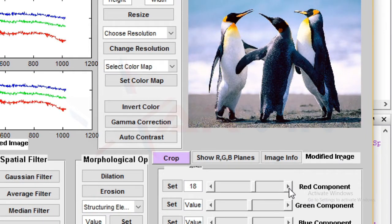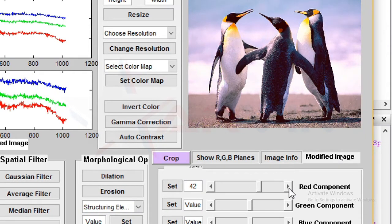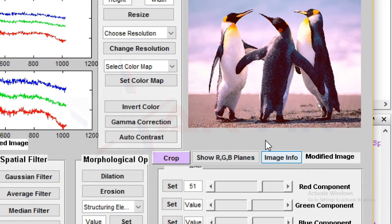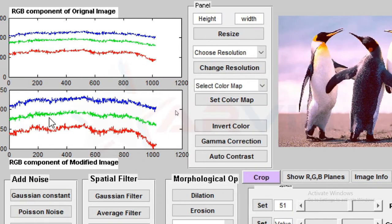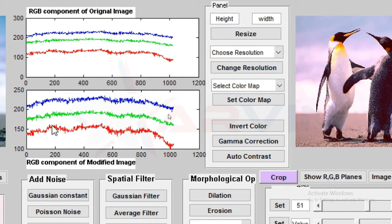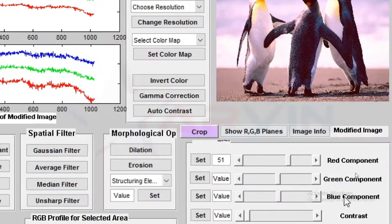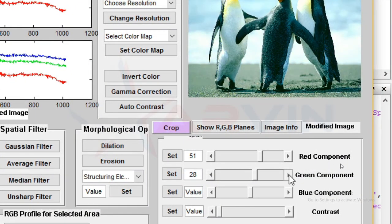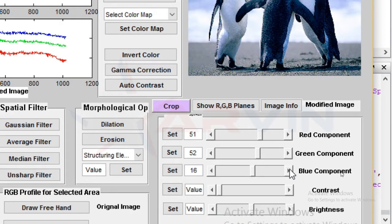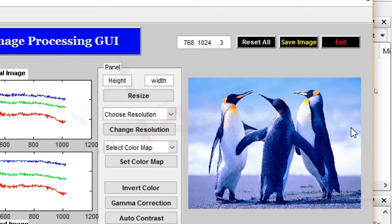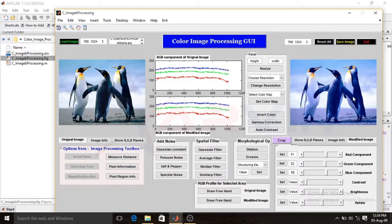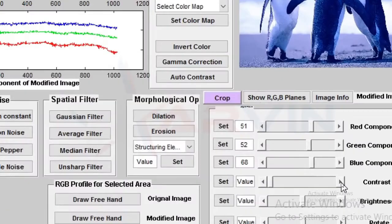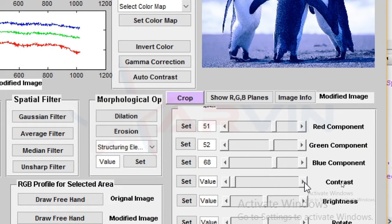You can see that the image converts into red color and the red component of the modified image is increased. Same with the green component and the blue component — the image turns into blue. We can also increase the contrast of the image, brightness, and rotation.